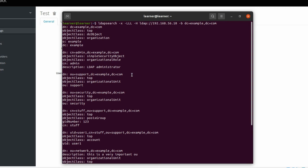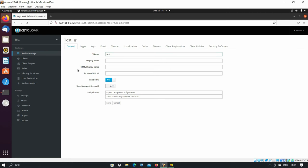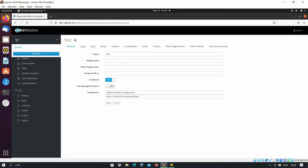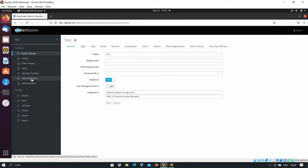So we want to do user federation. We go to our Keycloak server — here I have created a new realm, and under this realm we want to do user federation. I would really appreciate any likes, comments, or subscribes from your side. For user federation, we go to the realm and under the realm we have the option here: User Federation.